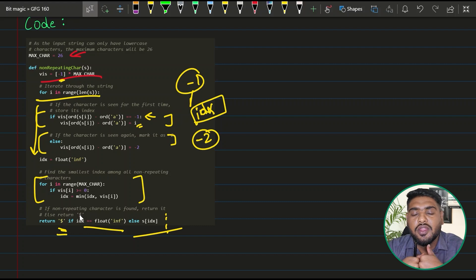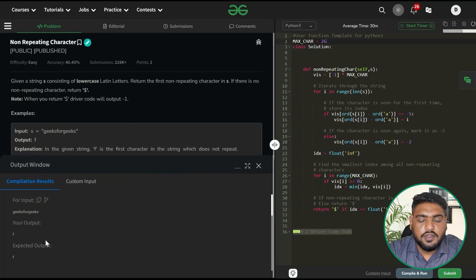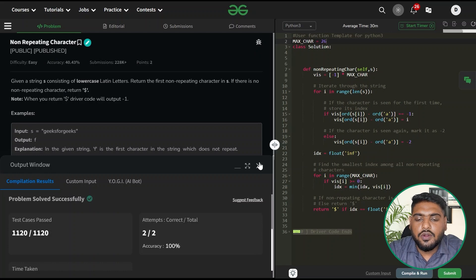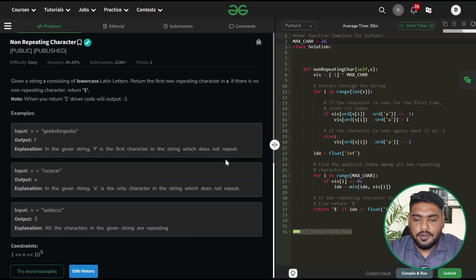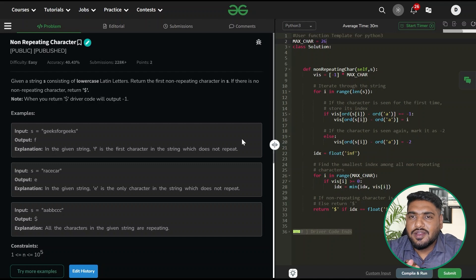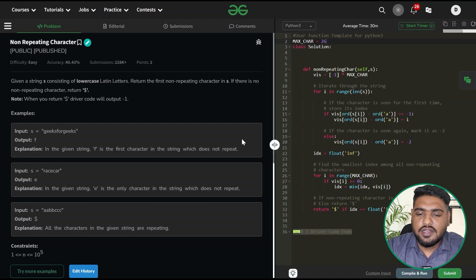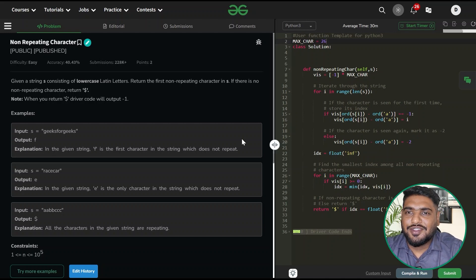Let's run the code — it gives us the expected output. After submitting, it passes all test cases. The approach is quite simple. I hope you've understood the complexity analysis of both approaches. Please make sure you take an example on your own, try the diagrams, and dry-run the code using pen and pencil. If you like the solution, drop a comment and like the video.